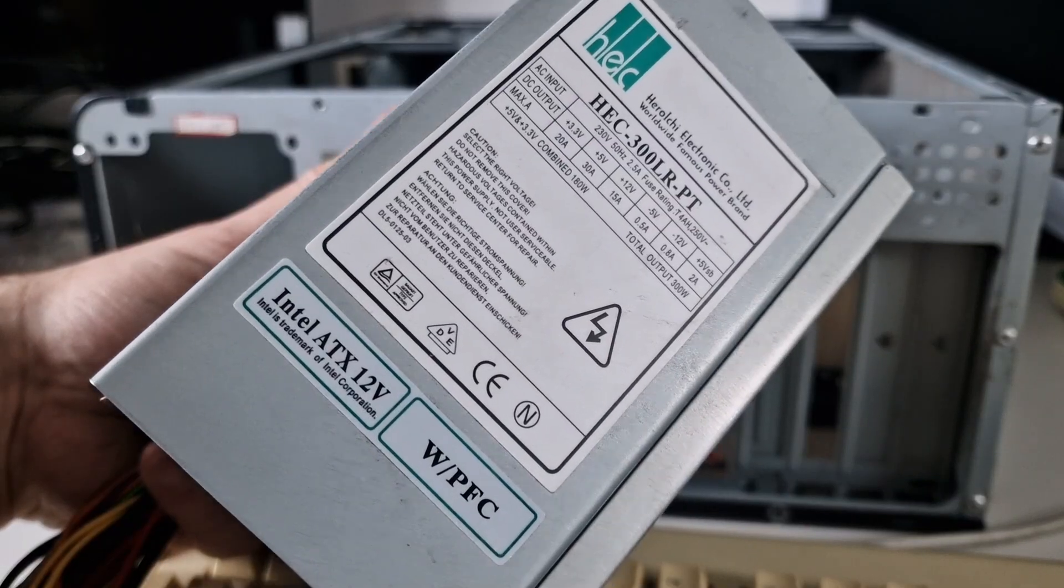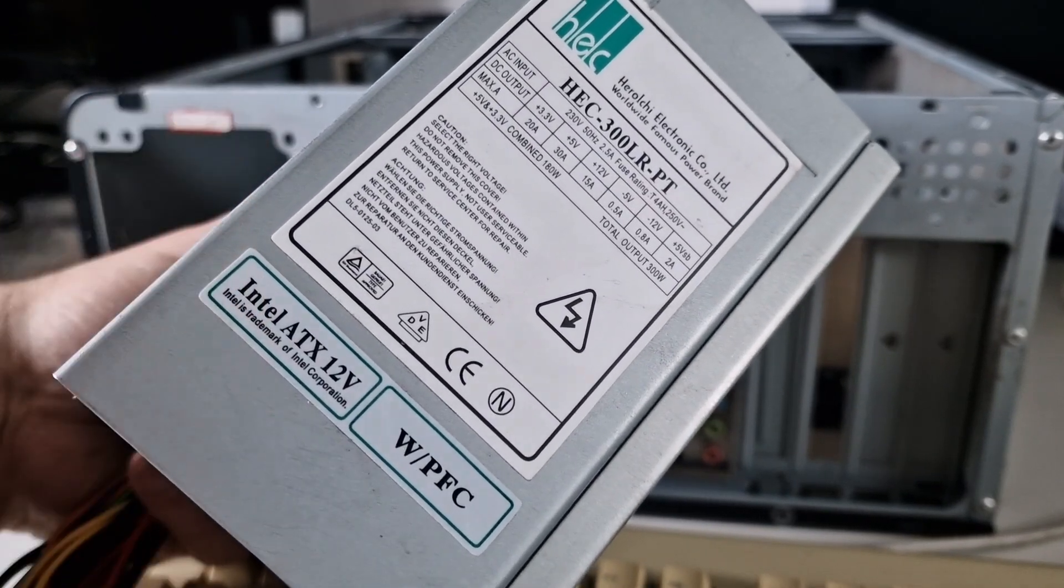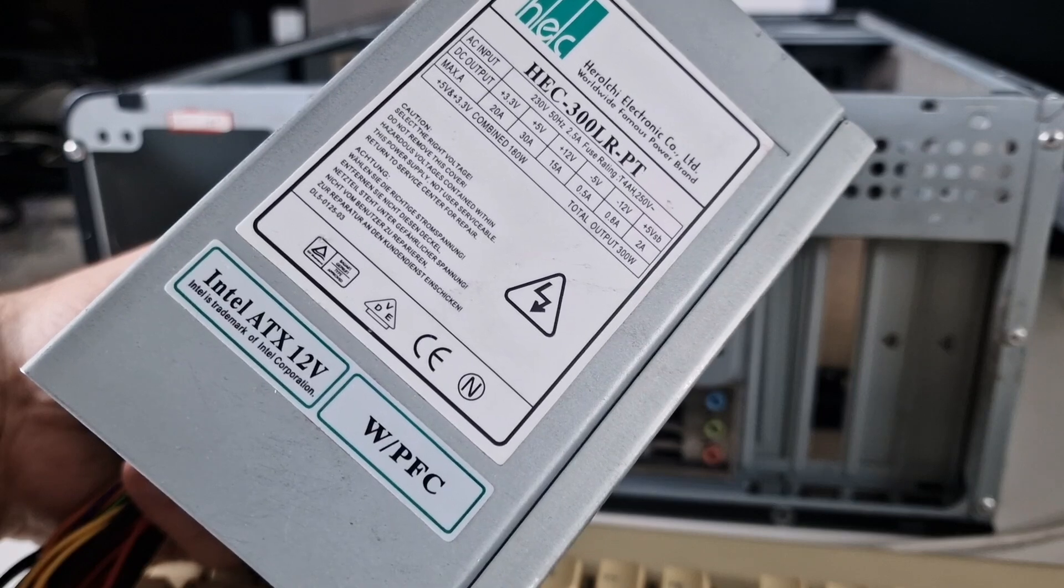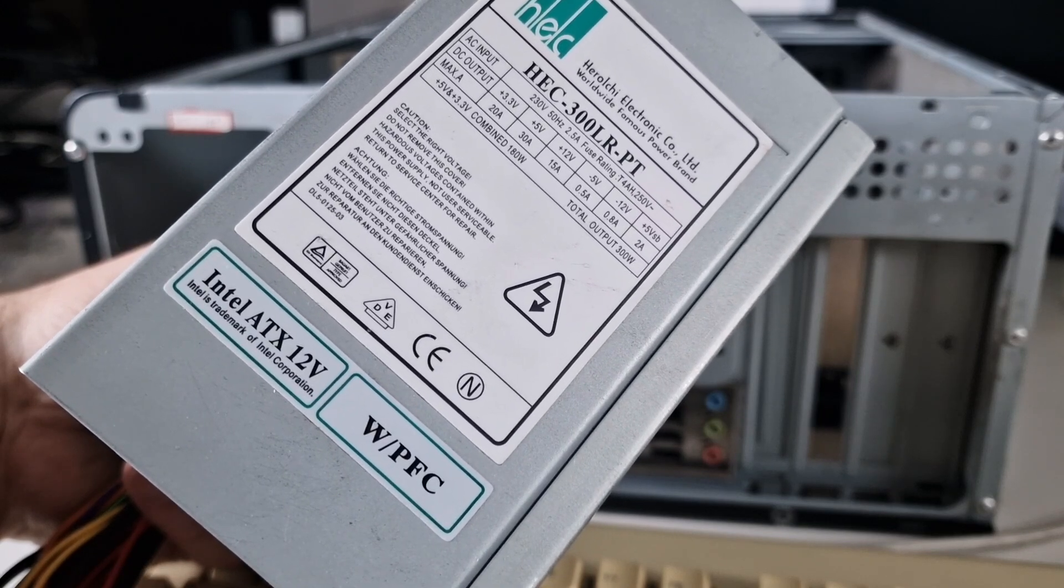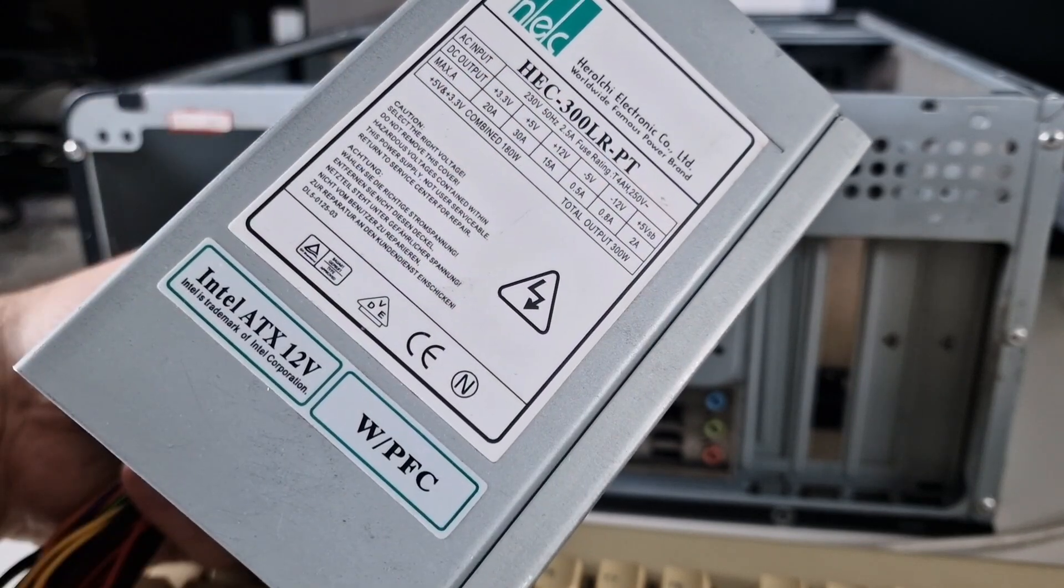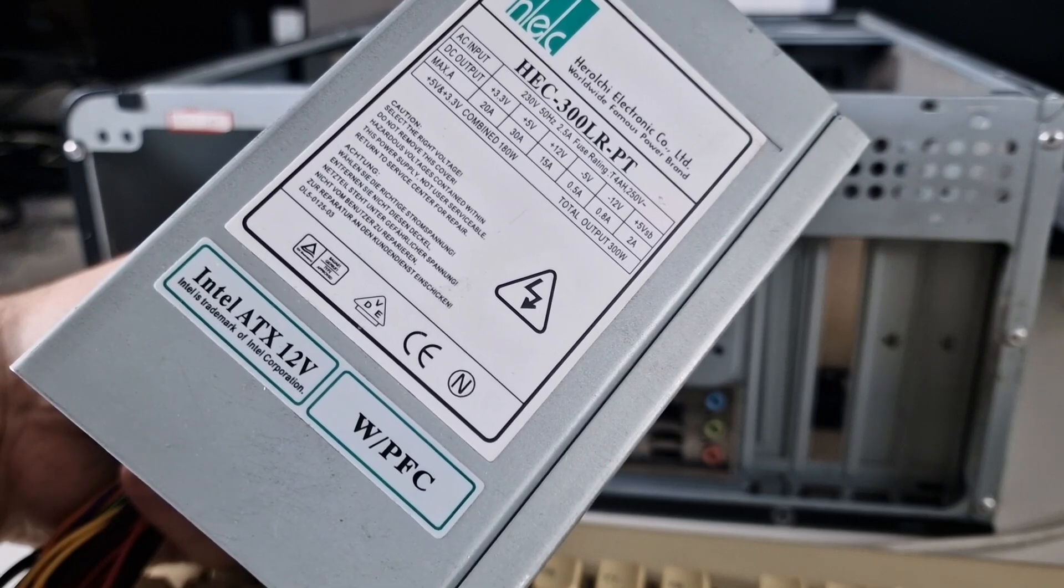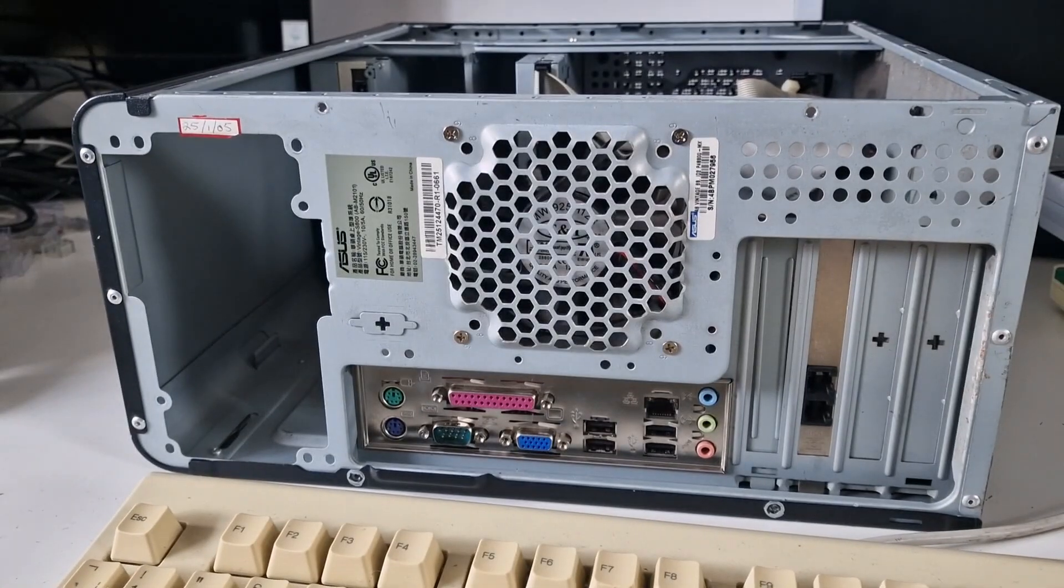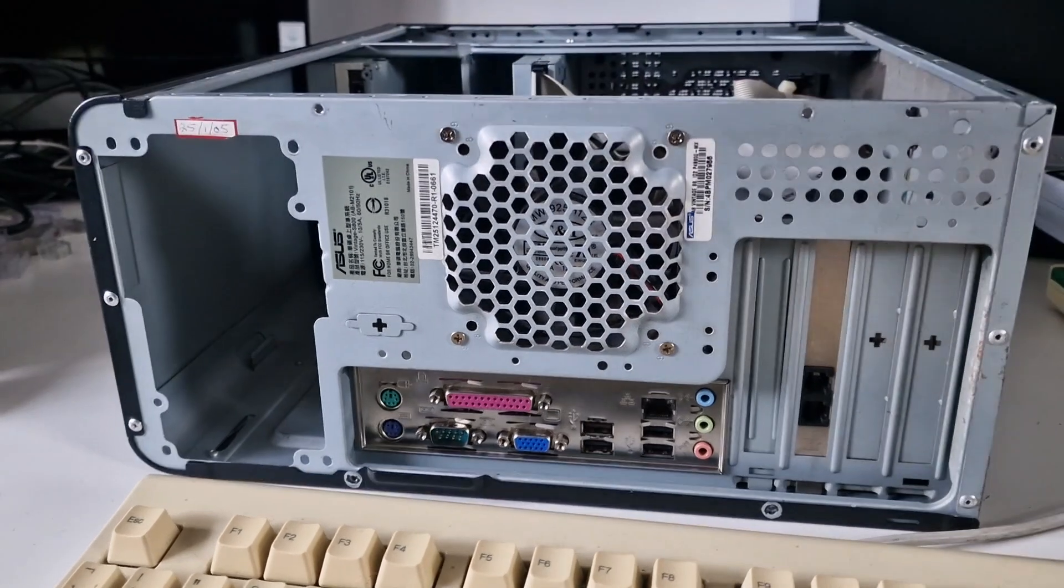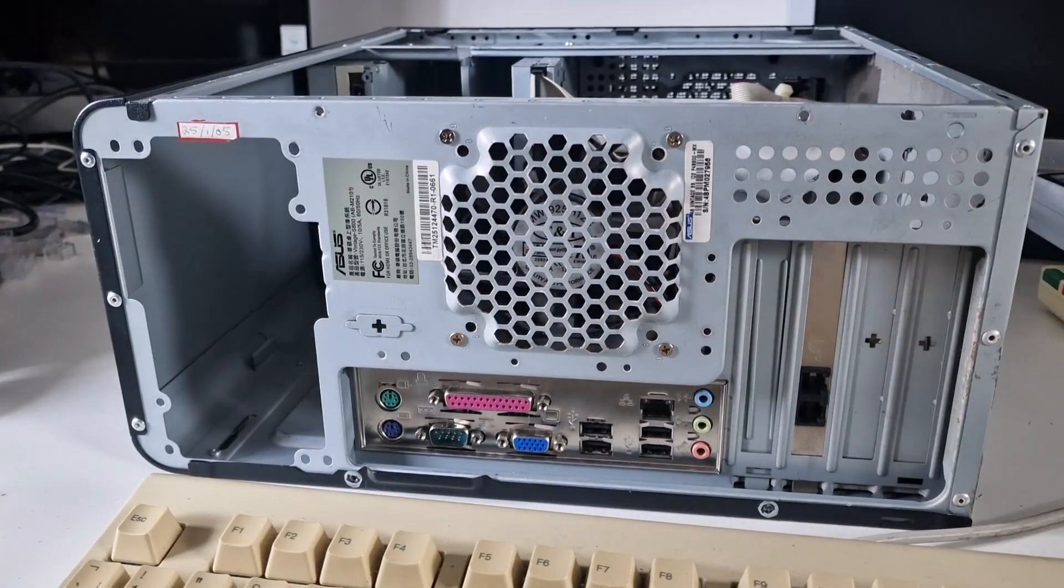This is the power supply that I'm going to put in. It's a HEC 300 watt. There's another video about this if you do a search. The video is called they don't make power supplies like they used to. This is a seriously heavy power supply. So let's see if we can get this in.